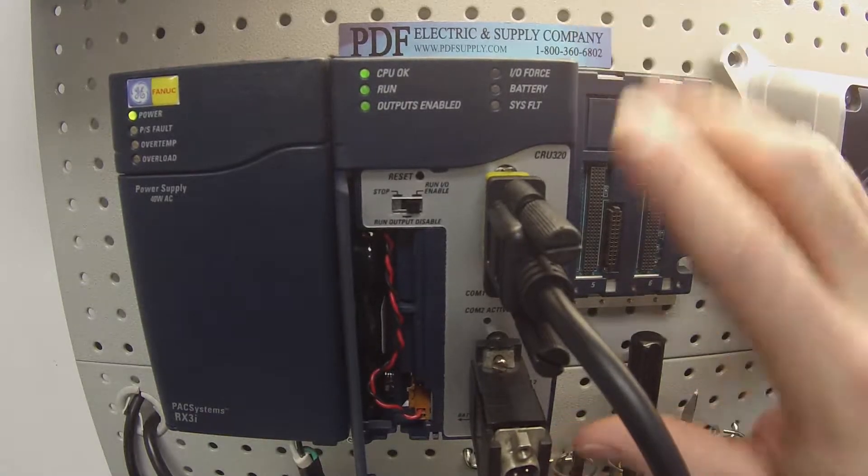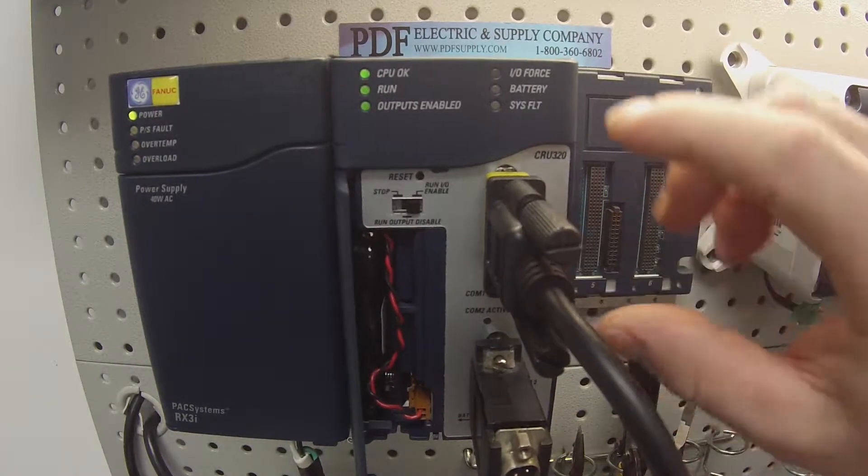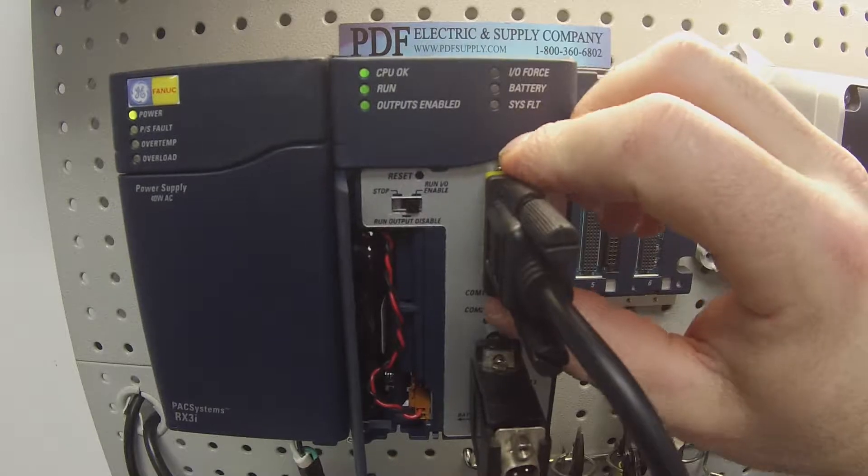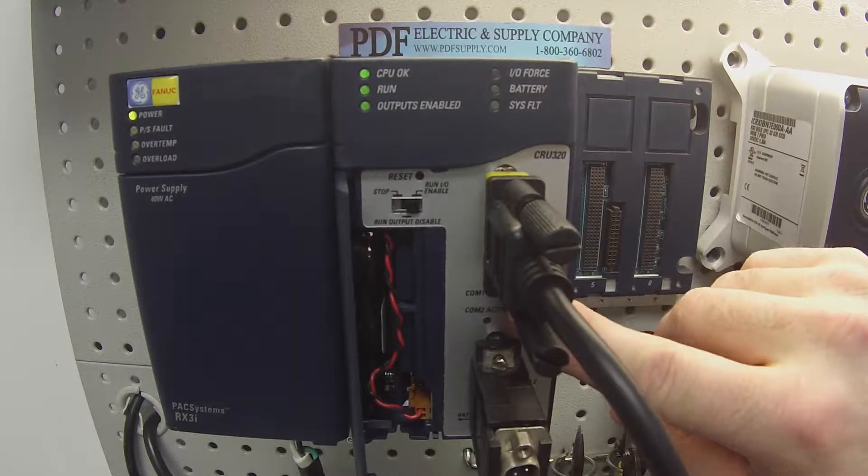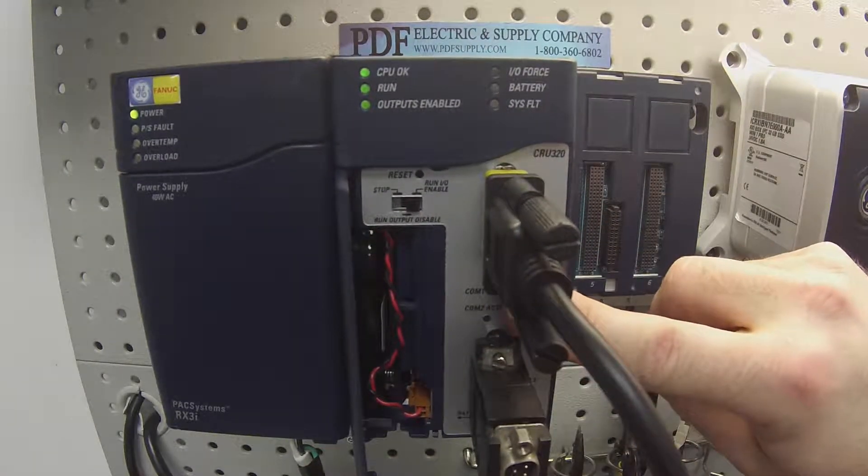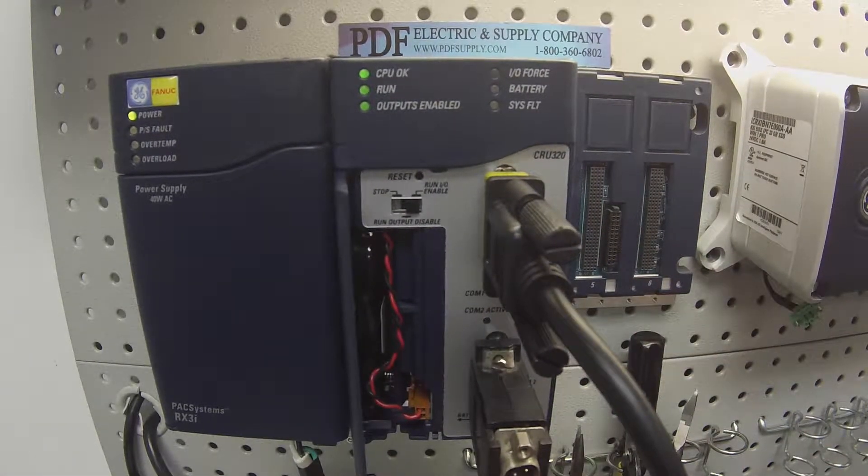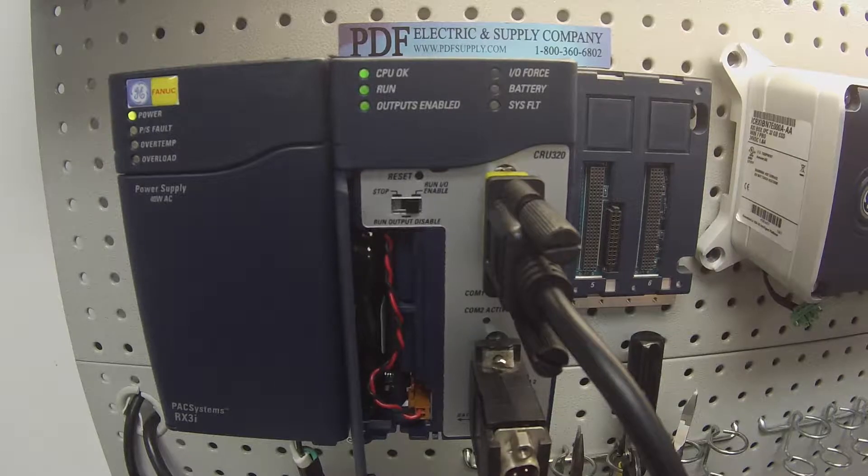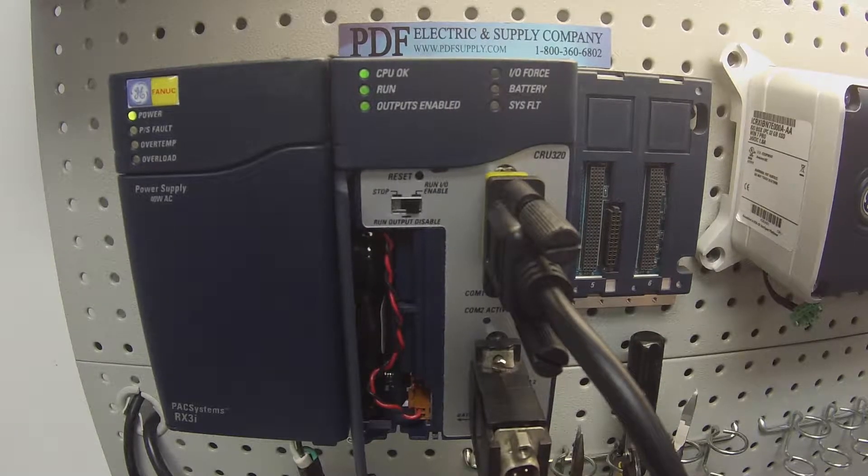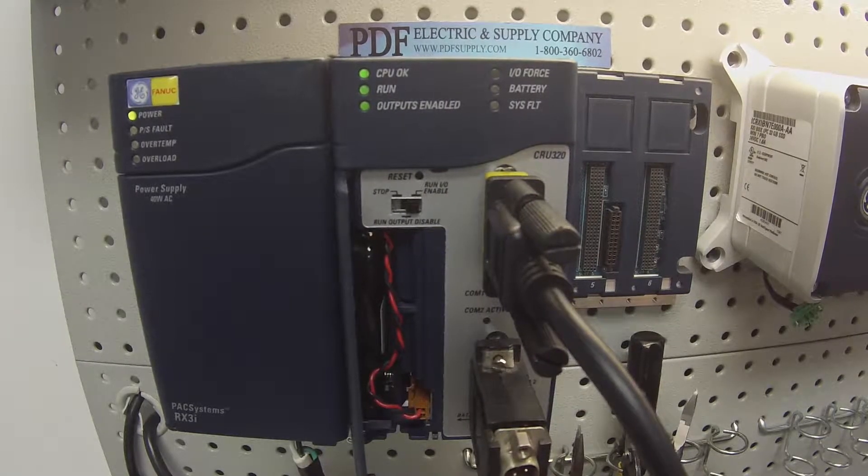That way I know that this COM port is working. So if you don't have a blinking light or if the Proficy Machine Edition suddenly gets lost and it can't communicate, there's obviously a problem with COM port number 1.